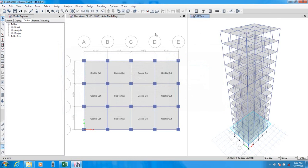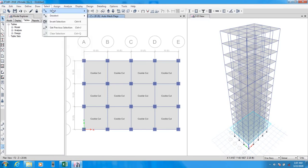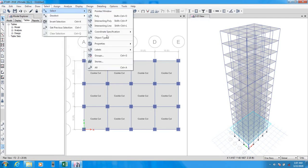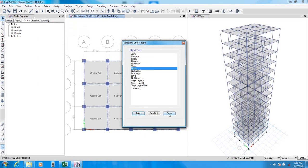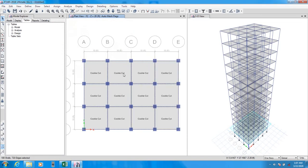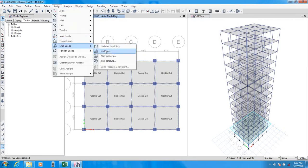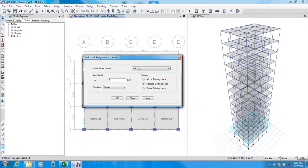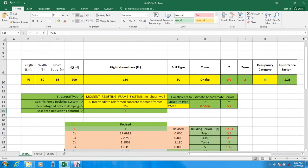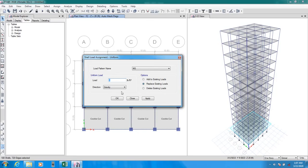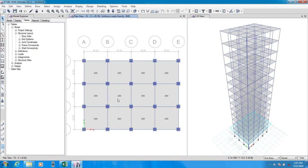Let's assign the load now. Go to, first of all, go to select. Object, floor. Select, close. And now, go for assign. Shell load, uniform load. And here is the mass source. And our load is 200 PSF. I mean, pound. Sorry, not 2000, 200. It's 200. And go for apply. We have applied our load.